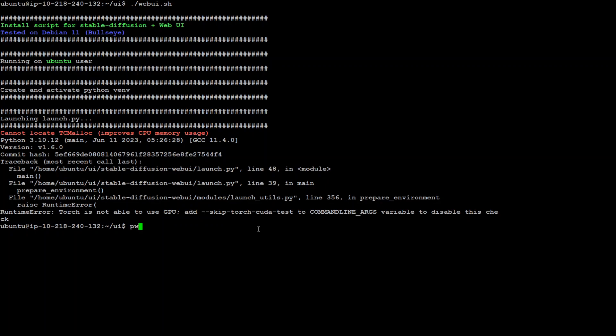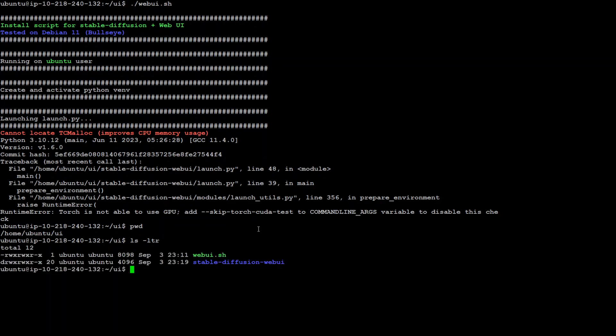This is the directory where I am right now and I had tried to install the stable diffusion web UI in this directory. First thing you need to do is to go to this stable diffusion web UI directory. Just type its full path.